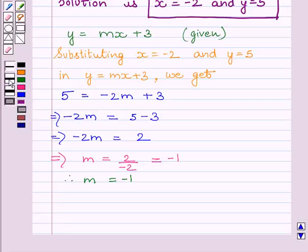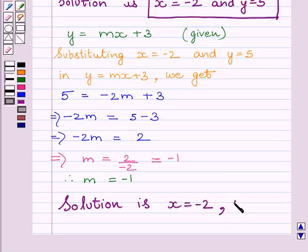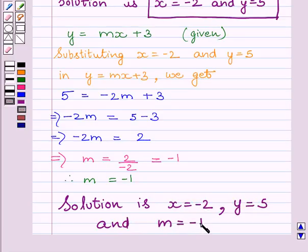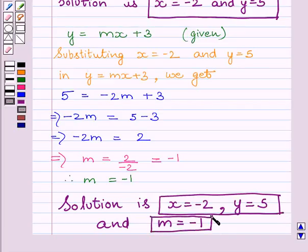Our required solution is x is equal to minus 2, y is equal to 5, and m is equal to minus 1. This completes the session. Hope you understood the session. Take care and goodbye.